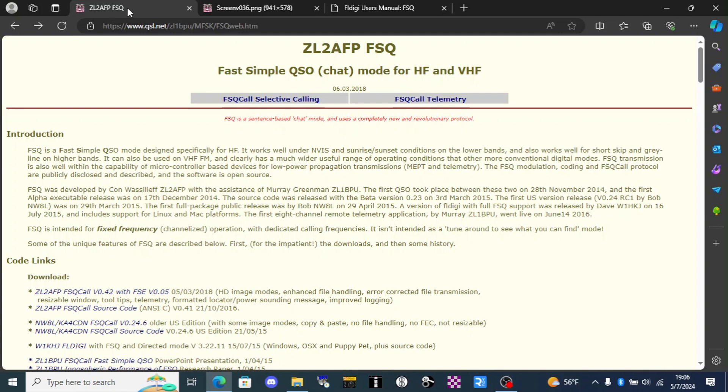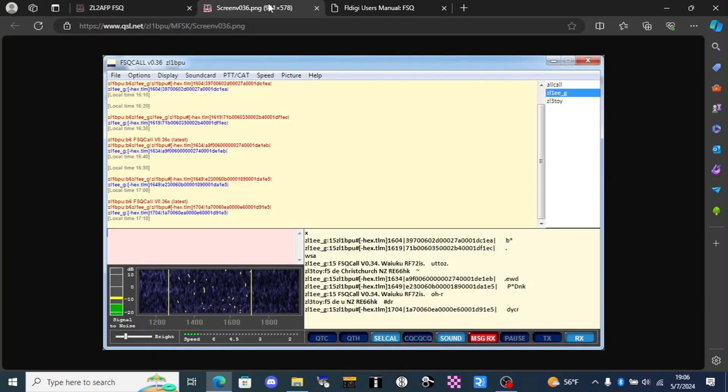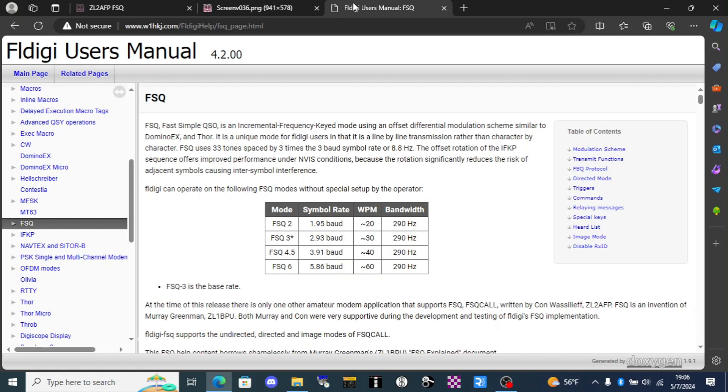The original software for FSQ was called FSQcall and you can still download it from their website. This is a screenshot of what it looks like and it works just fine on Windows. It was never designed for Linux. Thankfully it was later adapted into the FLDigi software suite which allows us to use this on Linux.